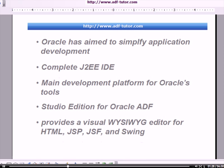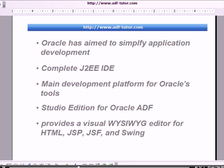You have to download a studio edition of Oracle JDeveloper for using ADF. It provides a visual what-you-see-is-what-you-get editor for HTML, JSP, JSF, and Swing.